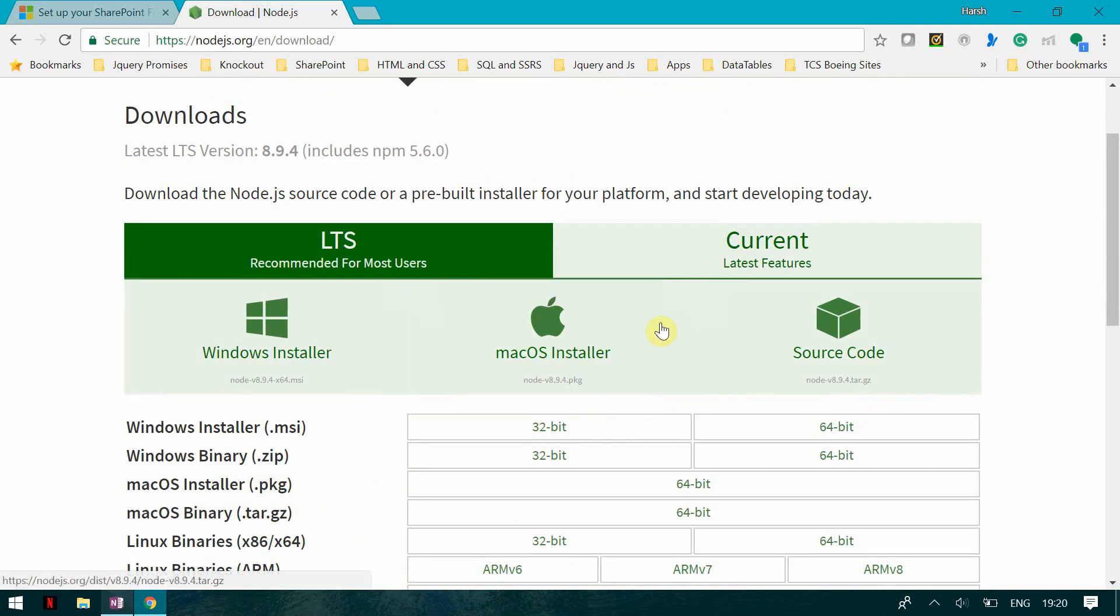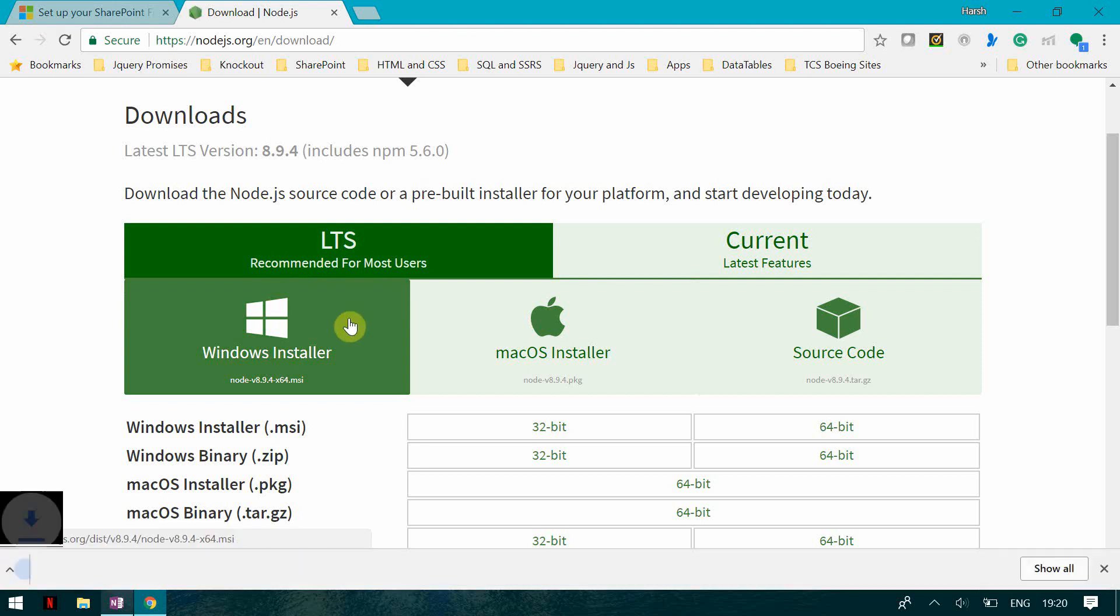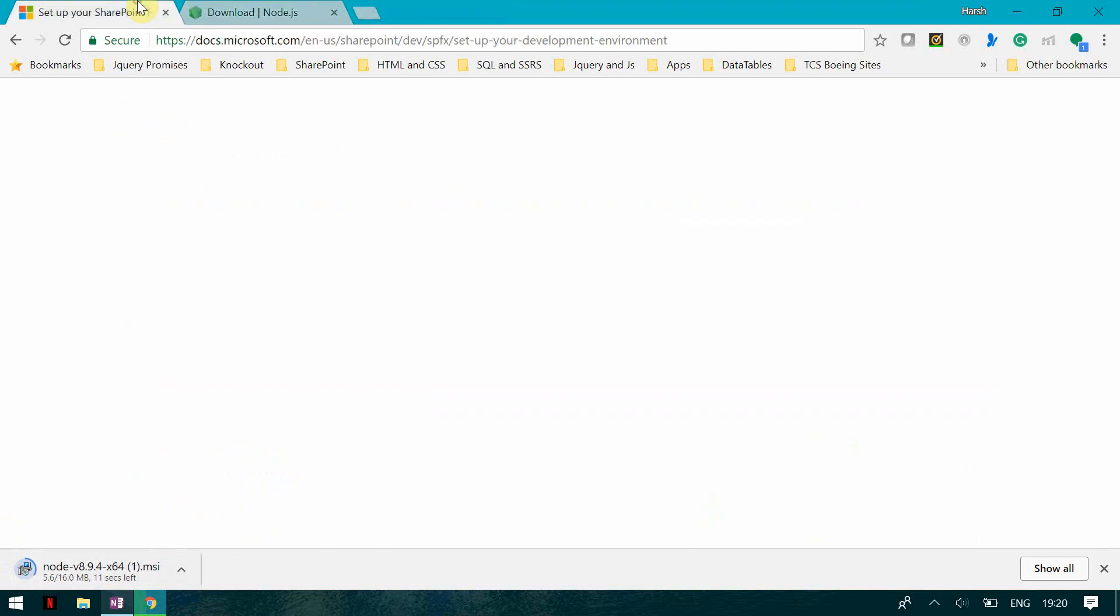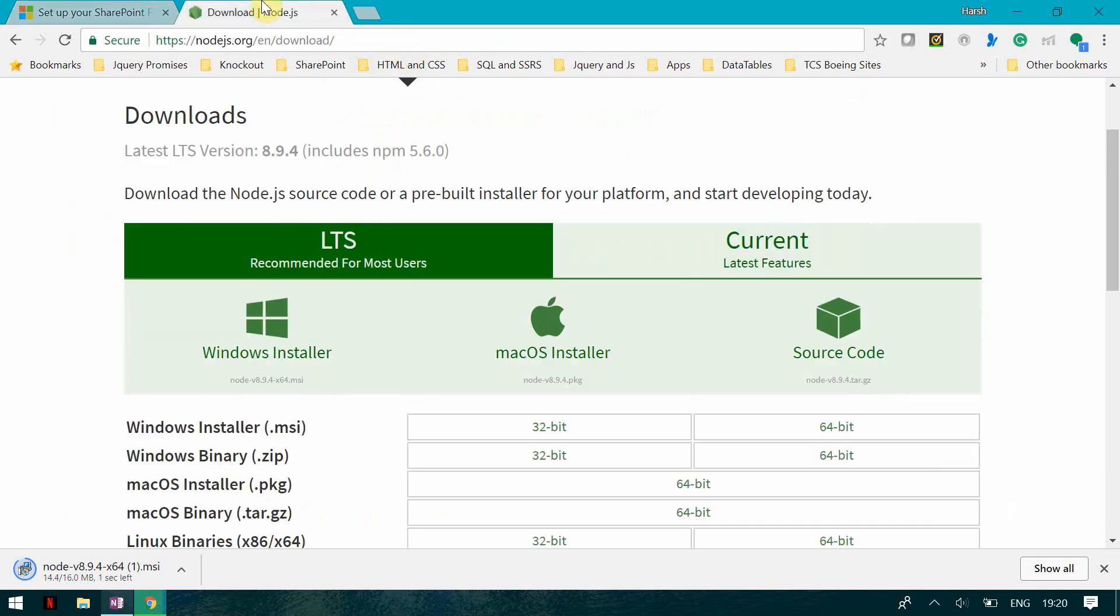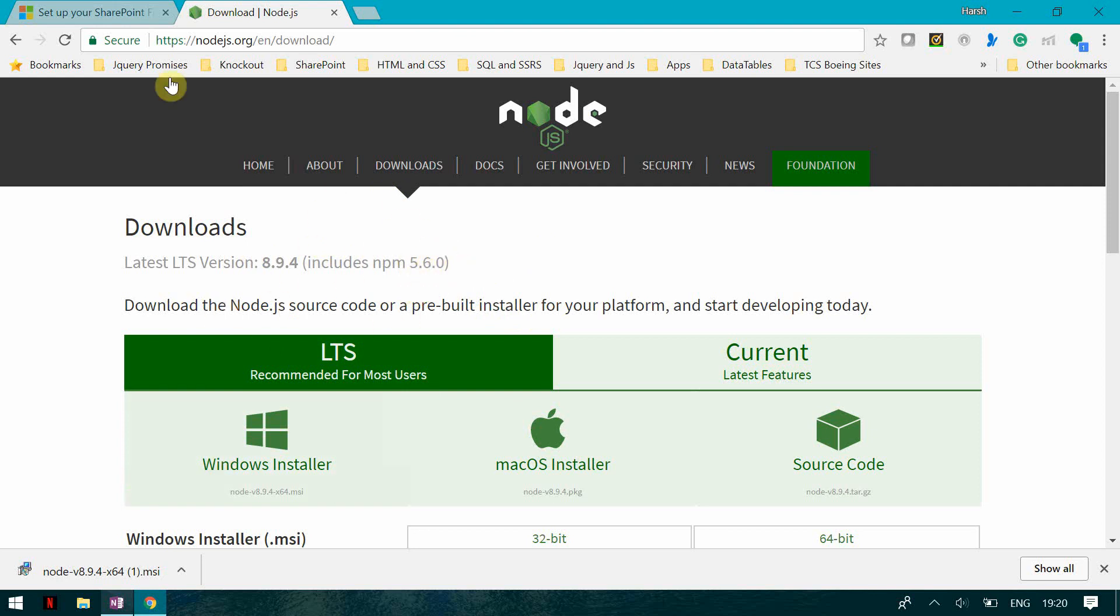So you can choose the kind of installer you want and you can see we have the version 8.9.4. So 8.9.4 is supported and notice that 9.x versions are not currently supported. So do not install those versions which are not supported. So you have to only install the latest LTS version and it also includes the npm which is 5.6.0 which is a node package manager, which is also very important.